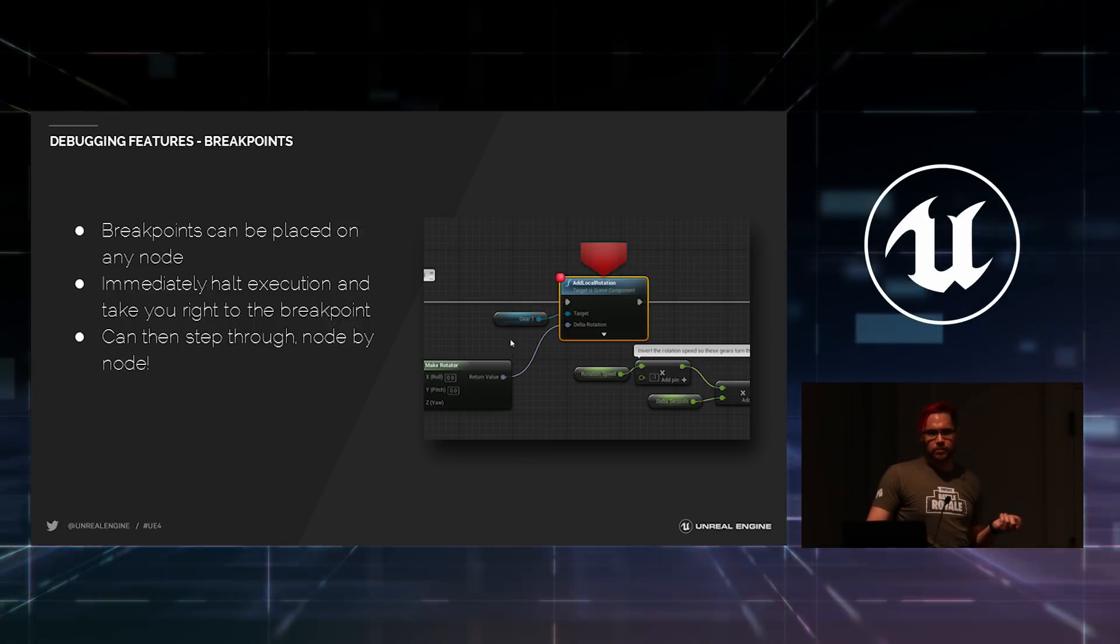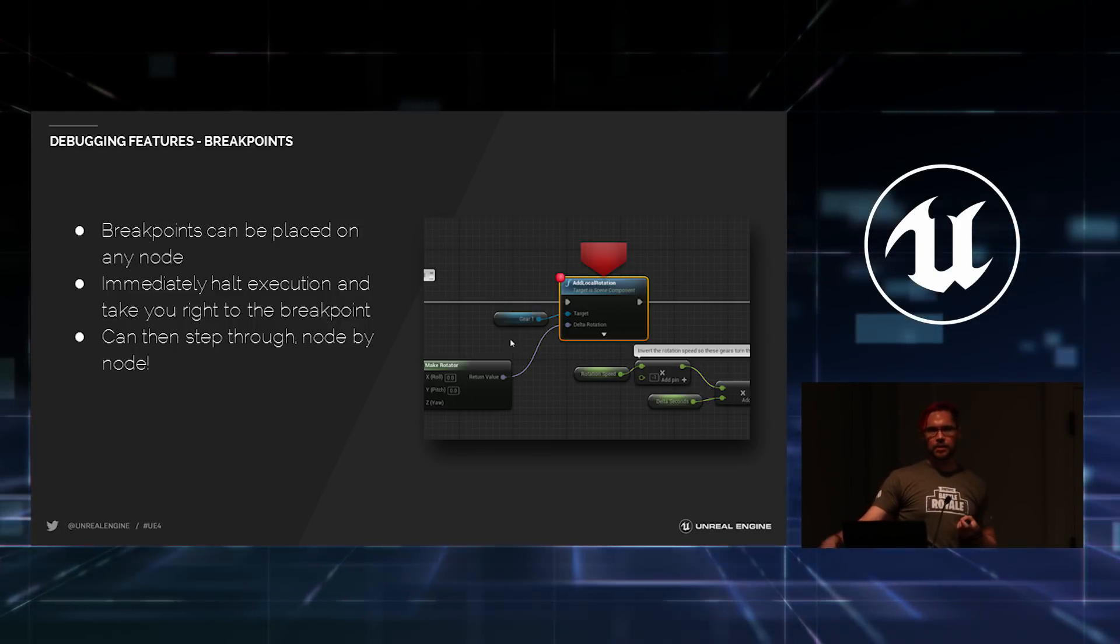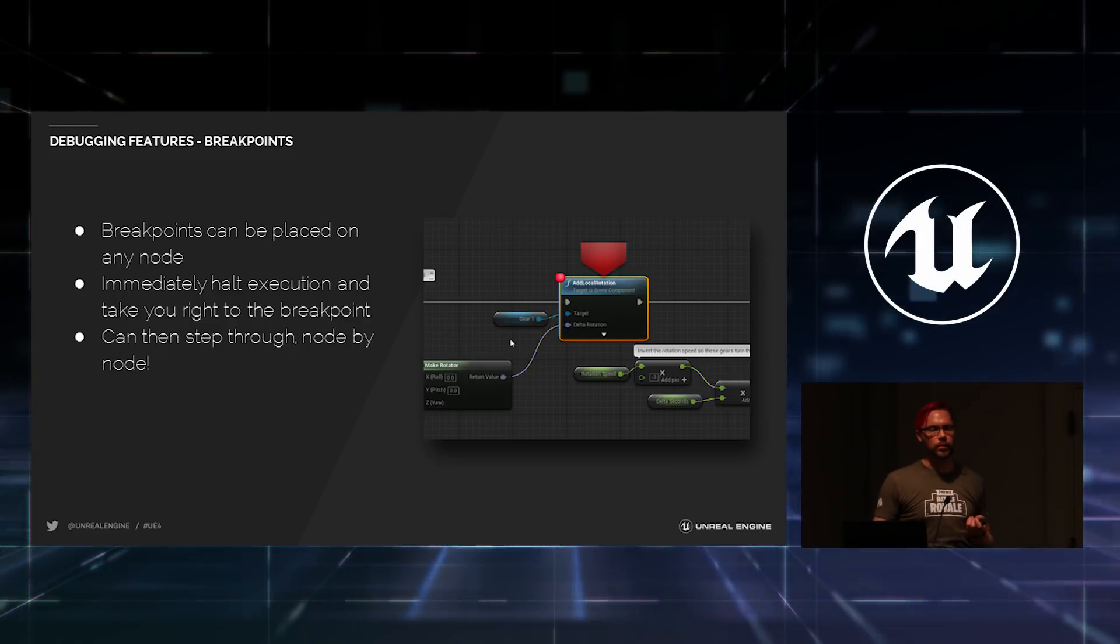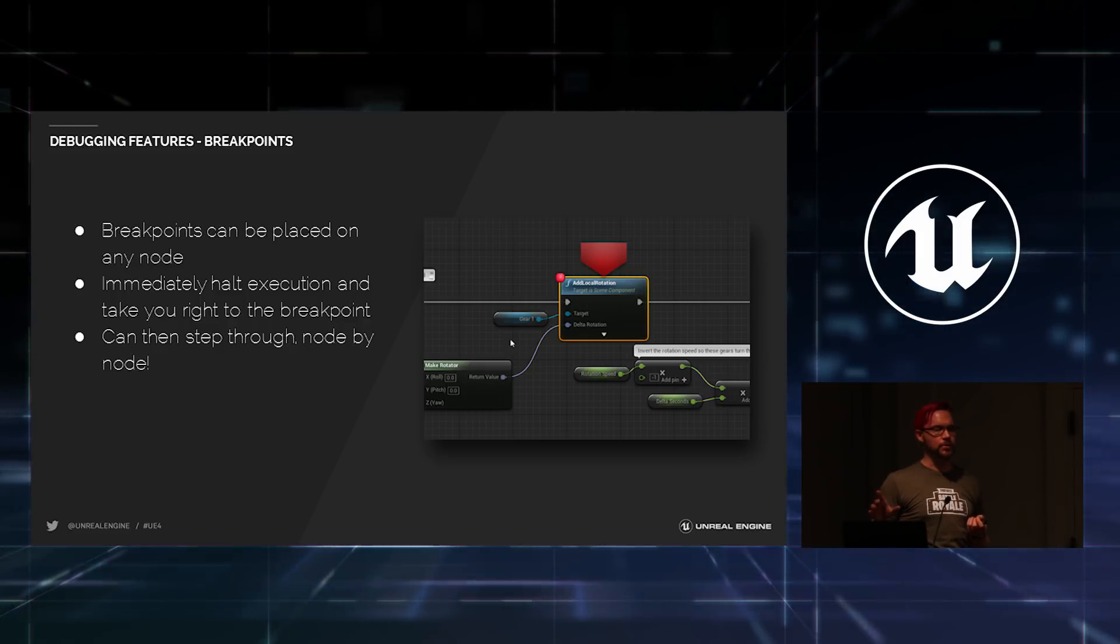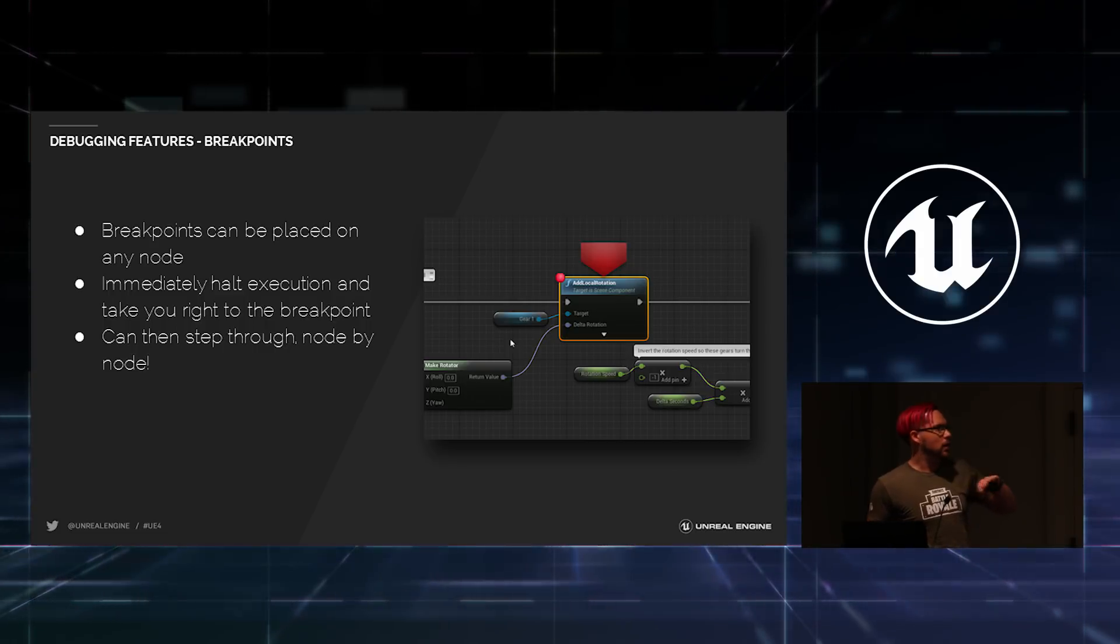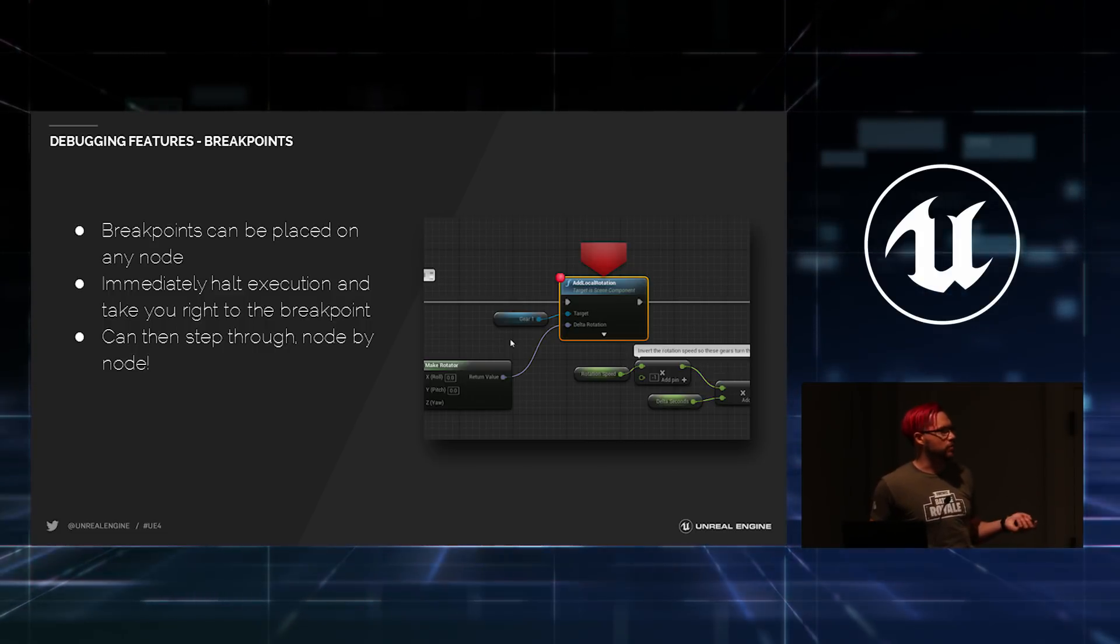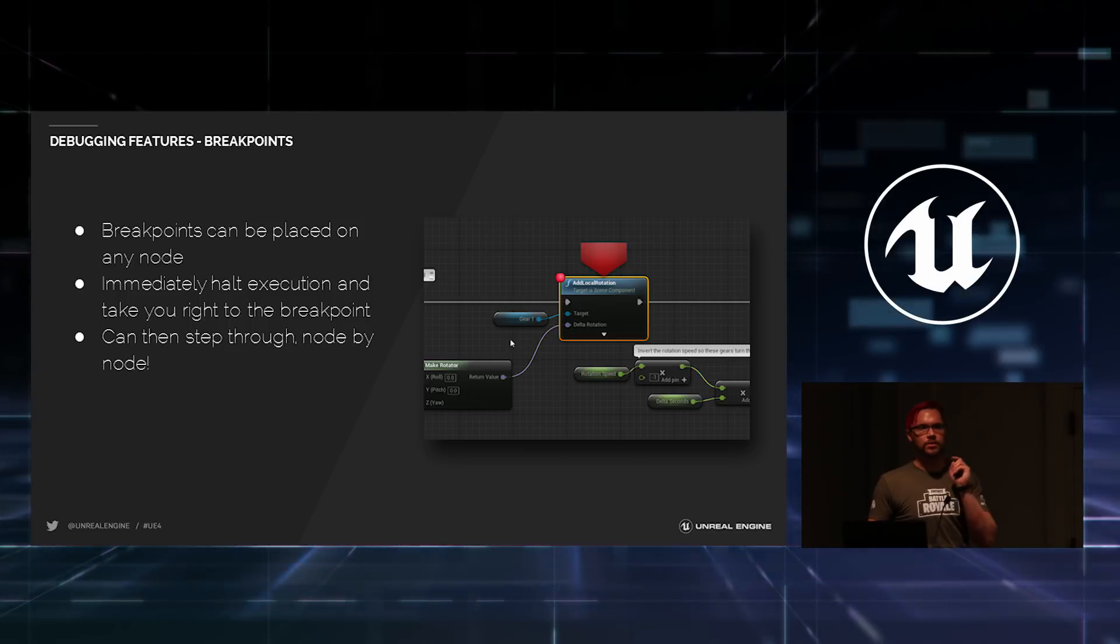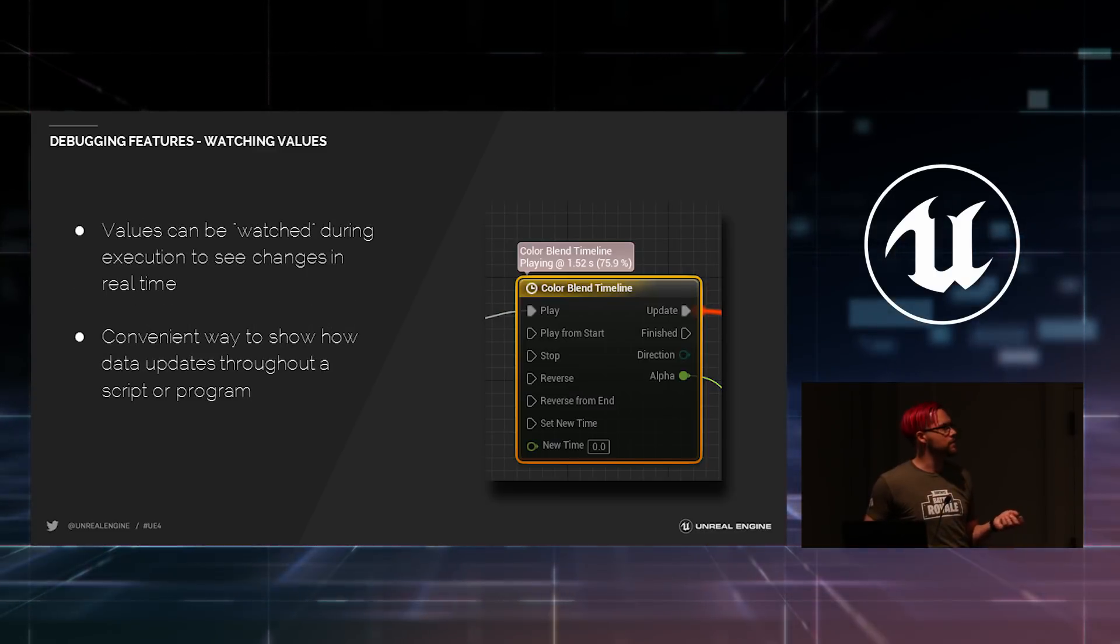You can also place breakpoints on any given node. And when you hit those breakpoints, just like in code, execution will stop. It'll open up the Blueprint editor and take you right to that node, at which point you can mouse over any of the inputs or outputs on the nodes and see what the data is going into and how it is. So, you can quickly analyze exactly what's going on in your program at that time. You can step through one execution at a time, if you need to, just like you can in code.